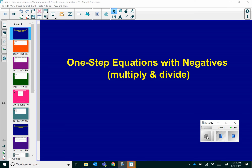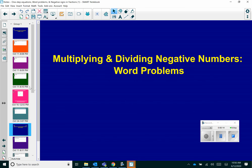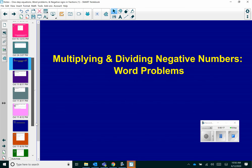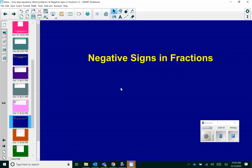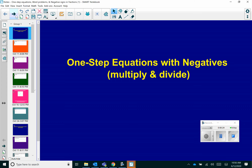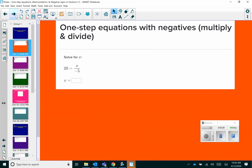Hello, everyone. Today we're going to cover the next three skills in negative numbers: multiplication and division, starting with one-step equations with negatives, multiplying and dividing. Then we're going to move into multiplying and dividing negative number word problems. And lastly, we'll talk about negative signs in fractions. Let's go back to one-step equations with negatives, multiplication, and division.